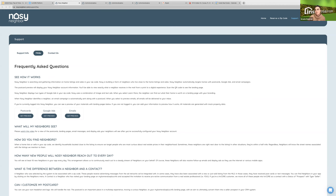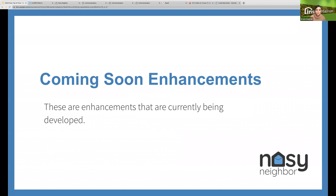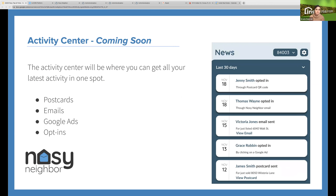Coming soon enhancements. One of the big things is the Activity Center. We are looking at how we can create a go-to spot in the mobile app where you can find out what's happening in your neighborhood. We'll provide you with the most latest mailed postcards, emails, and contacts, and it'll display up to the last 30 days to help you figure out what is exactly happening behind the scenes with Nosy Neighbor — which contacts you should be following up with, adding notes to, viewing details on, and seeing all their activity.